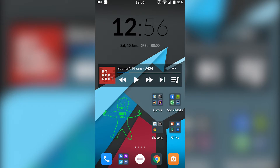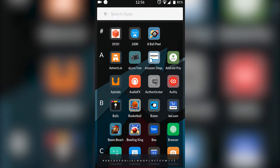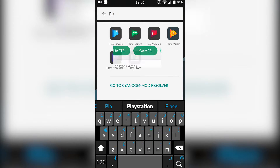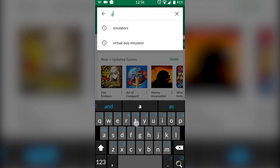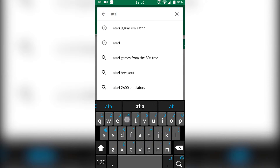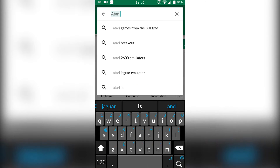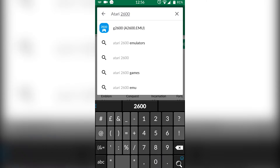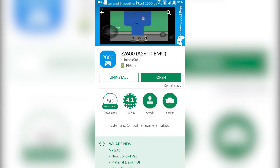The first thing I want to do is open up our Play Store and we're going to be searching in the Play Store for Atari 2600. When you search this, an emulator should pop up named G2600 and then in brackets A2600.EMU. This is going to be our free Atari 2600 emulator that we're going to be using for this.